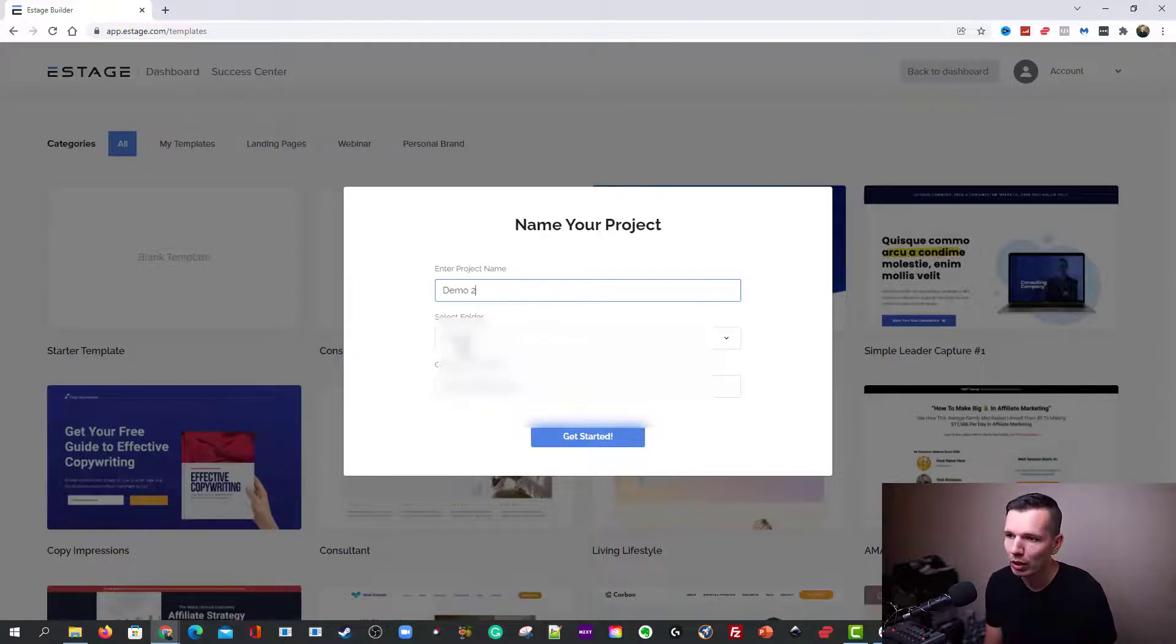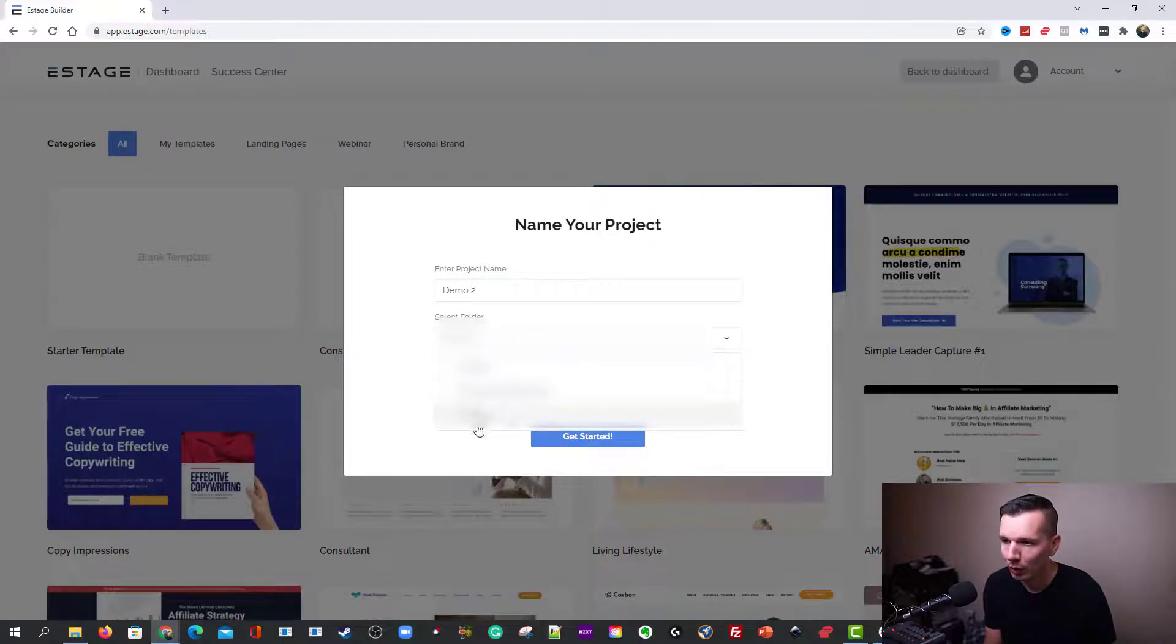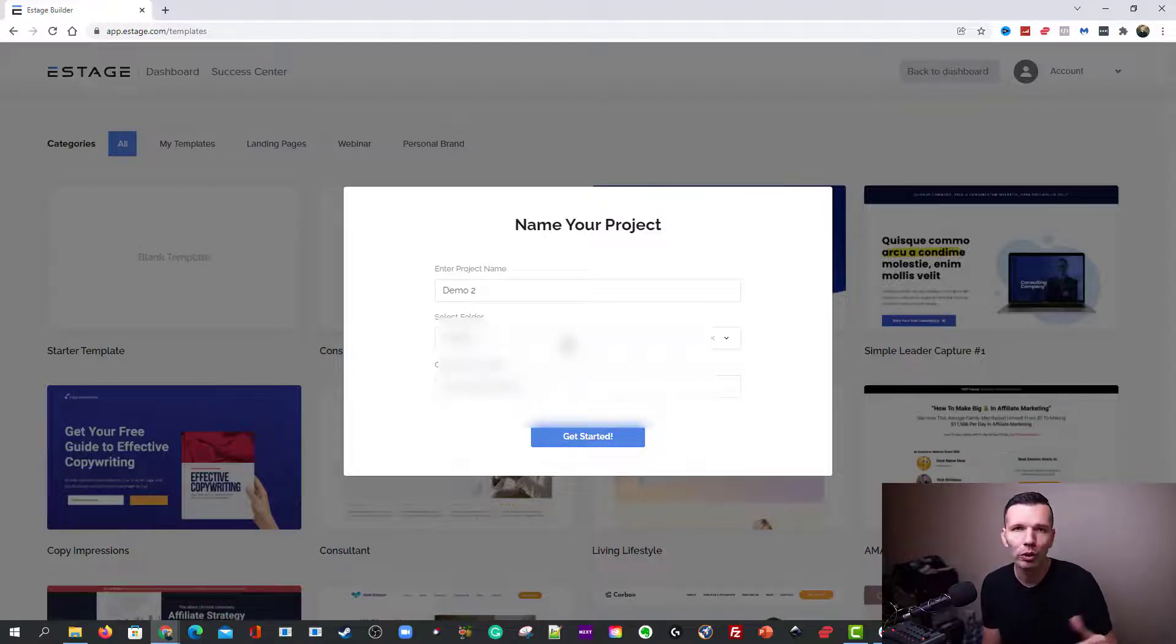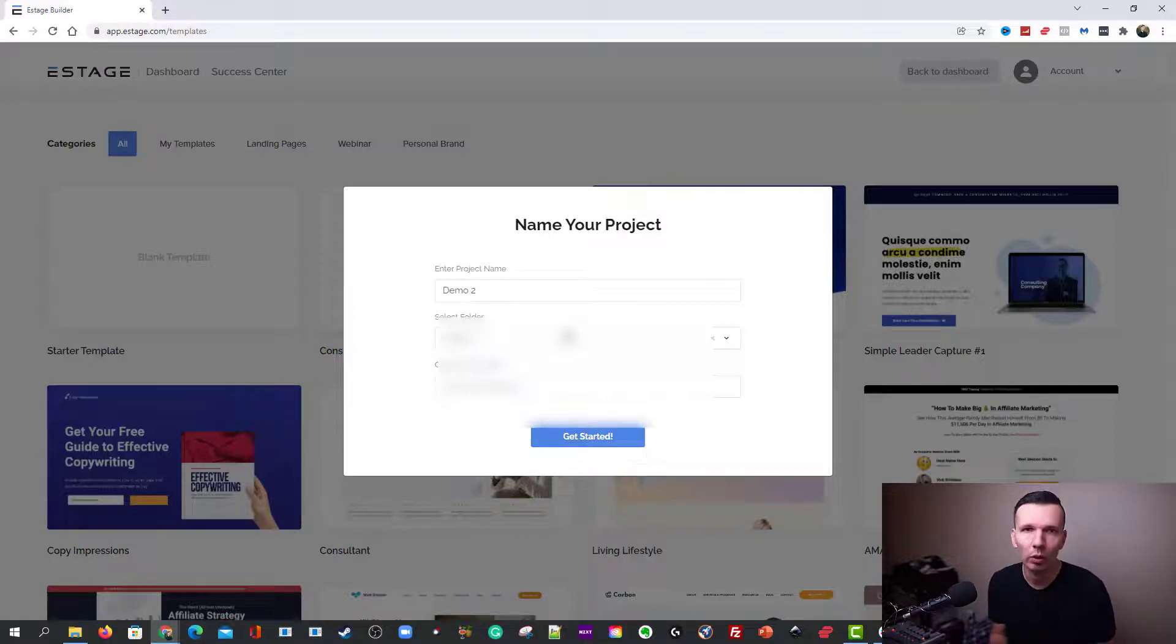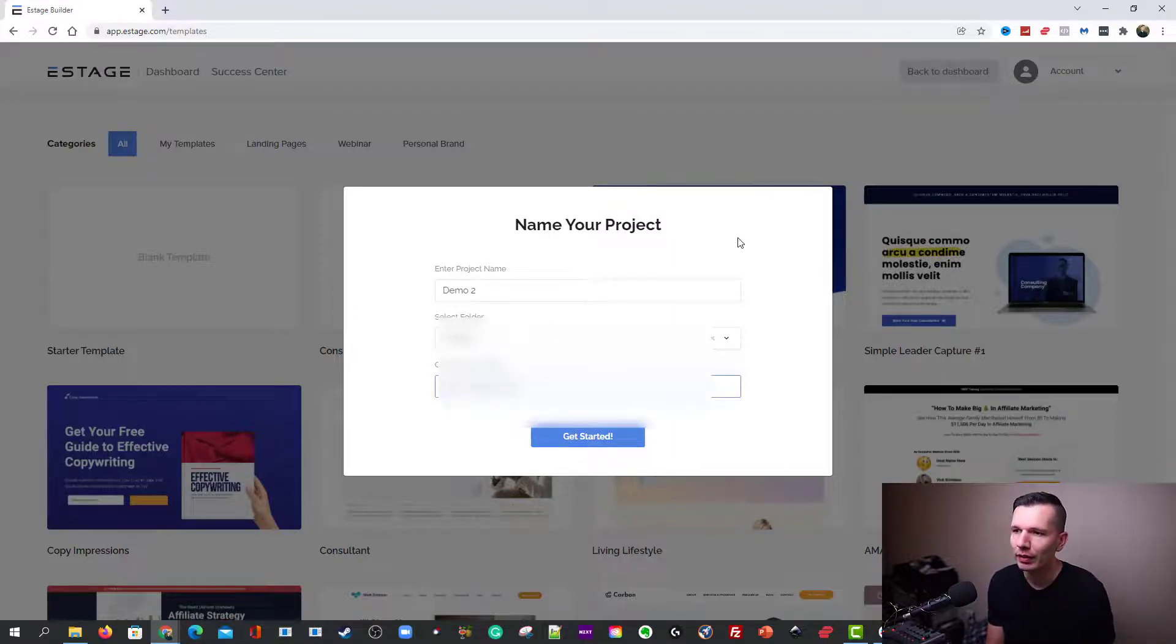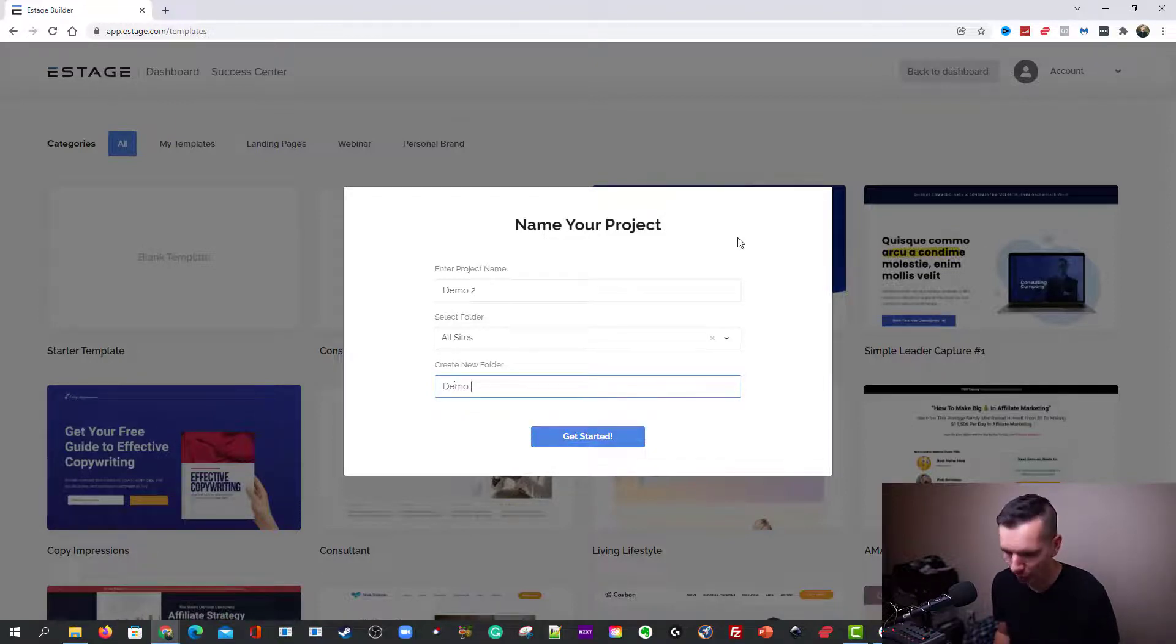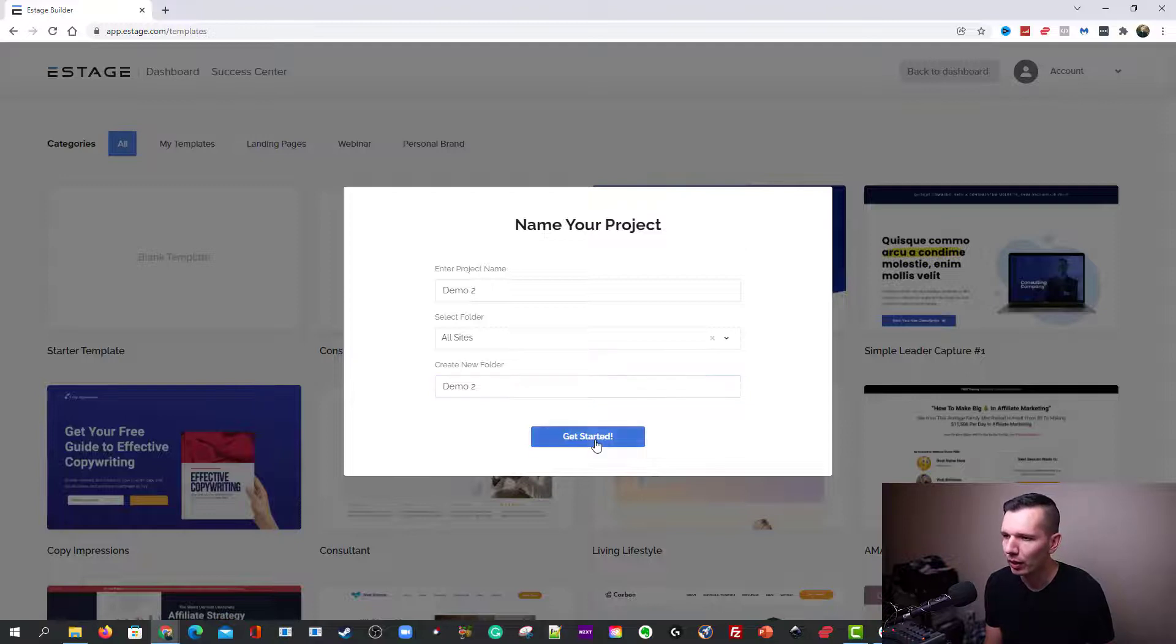You select the folder that you want it in. So I'm going to just say all sites for now. So it's not going to actually put it in the folder. It's just going to put it in the general area. Actually I'm going to create a folder for this. So I'm going to go demo two. Get started.